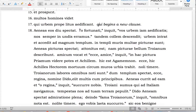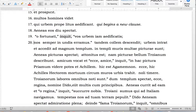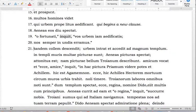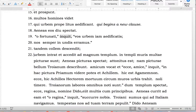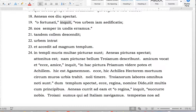'Anius eos spectat.' 'O fortunati' — just ignore 'inquit' here. 'Vos Romam faciatis' — strong punctuation. 'Nos semper in undis eramus' — strong punctuation, close quotation mark. 'Tandem collem scandit' — strong punctuation. 'Urbem intrat et accedit ad magnum templum' — period, strong punctuation. 'In templo multae picturae sunt' — strong punctuation.